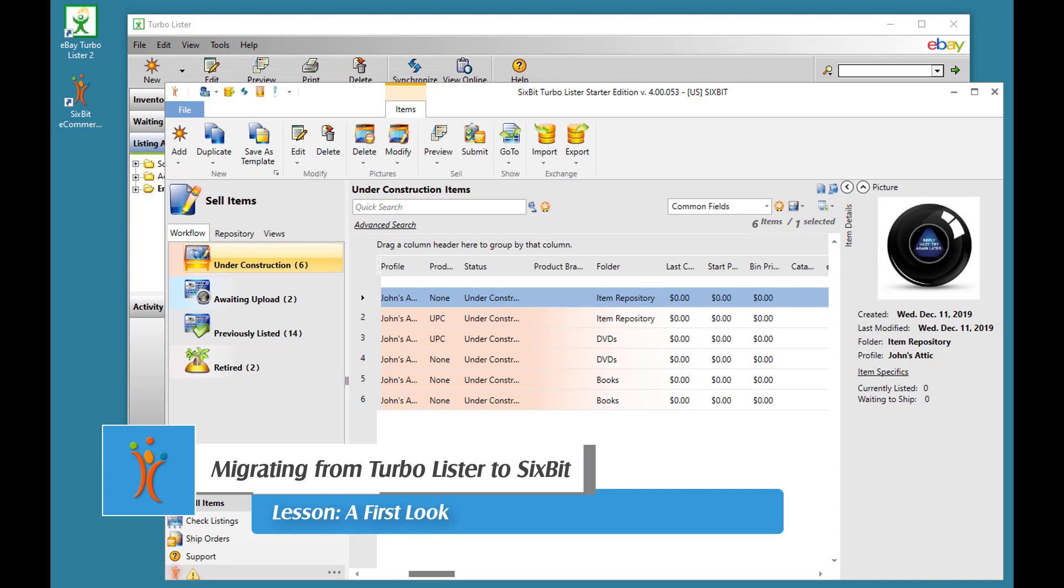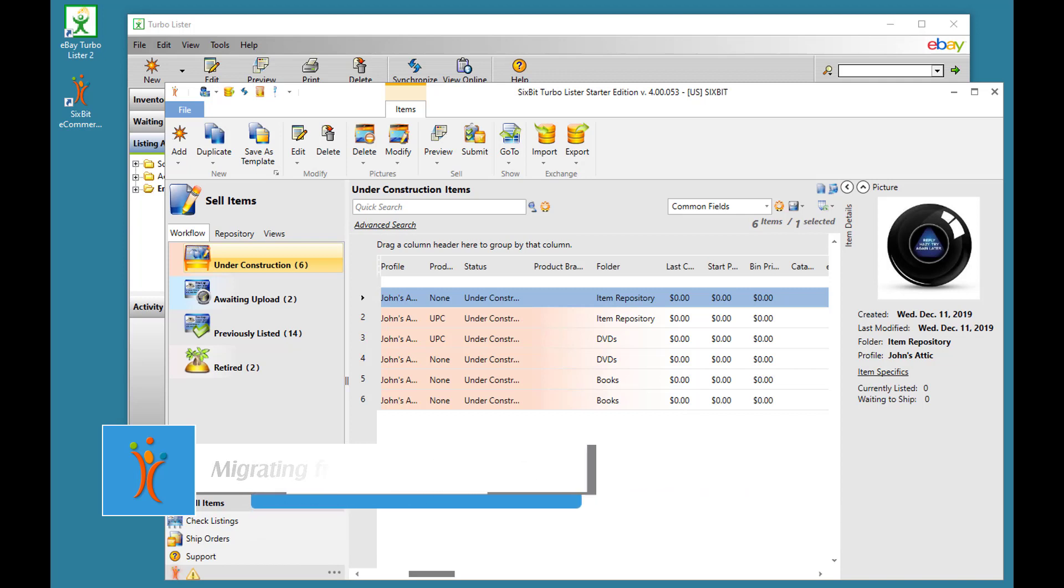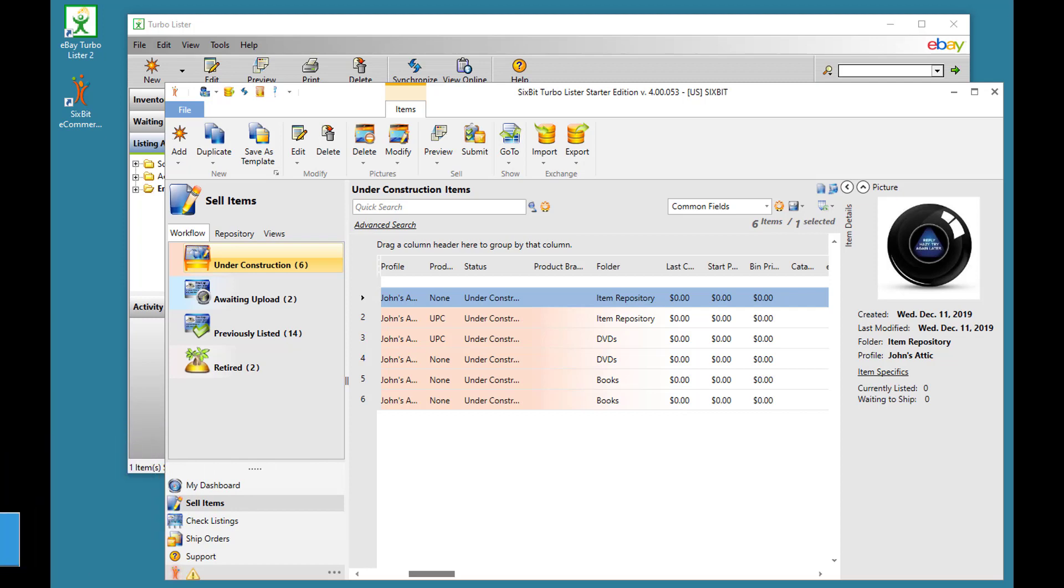To help Turbolister users get up to speed, let's take a look at Turbolister and 6-bit side-by-side and compare the differences and similarities.